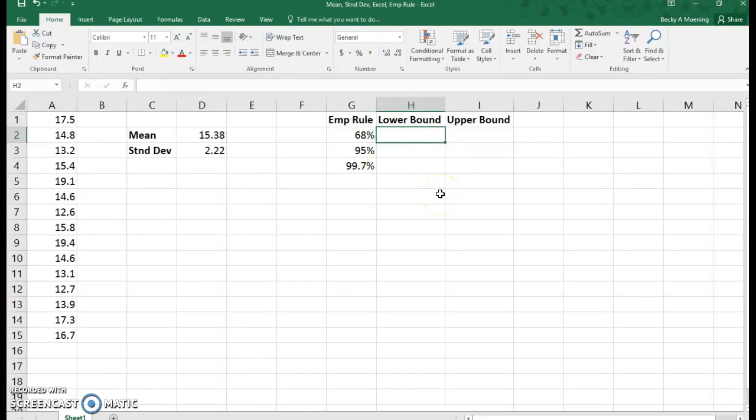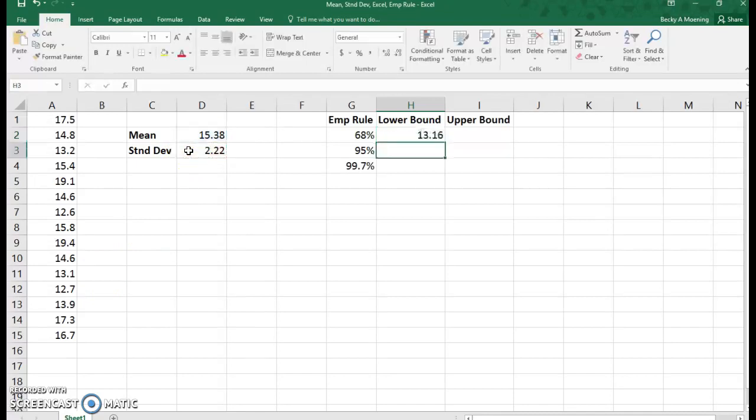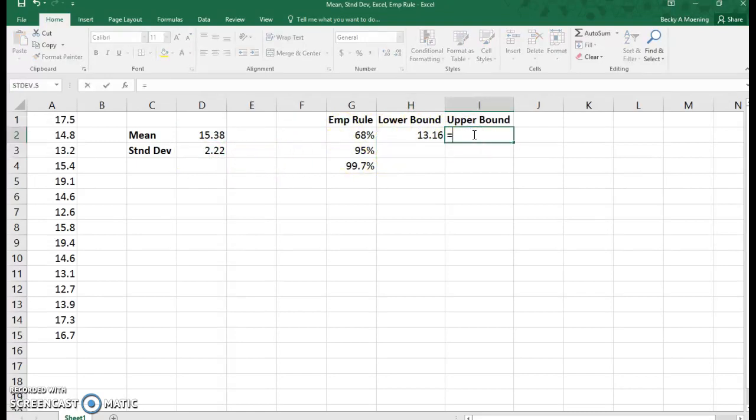For the lower bound, we are going to take our mean and subtract our standard deviation, because 68% is within one standard deviation. So if I subtract one standard deviation, I have the lower bound.